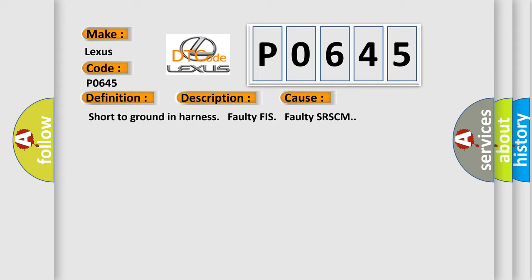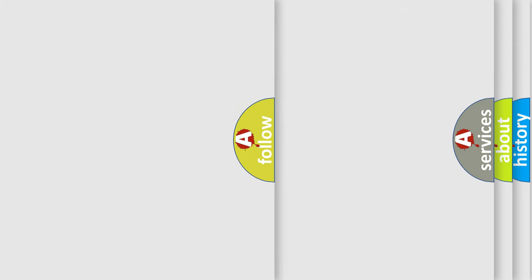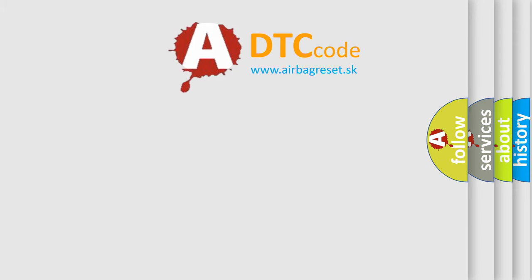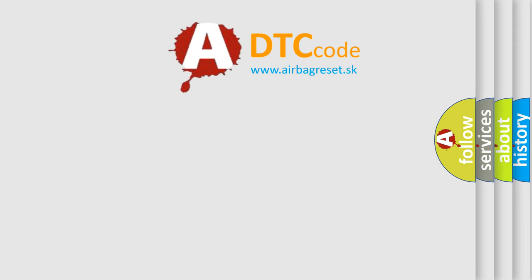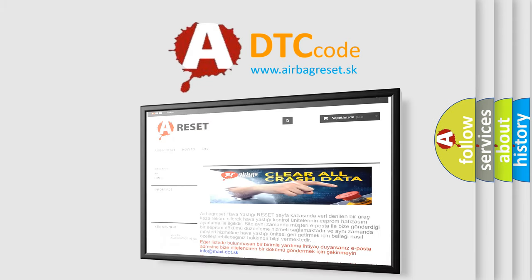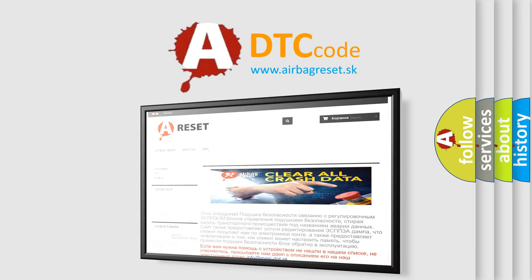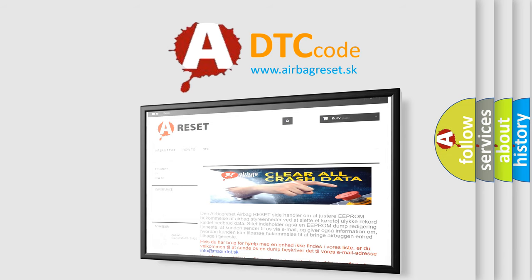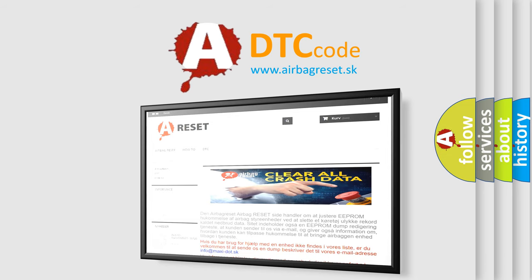The airbag reset website aims to provide information in 52 languages. Thank you for your attention and stay tuned for the next video.